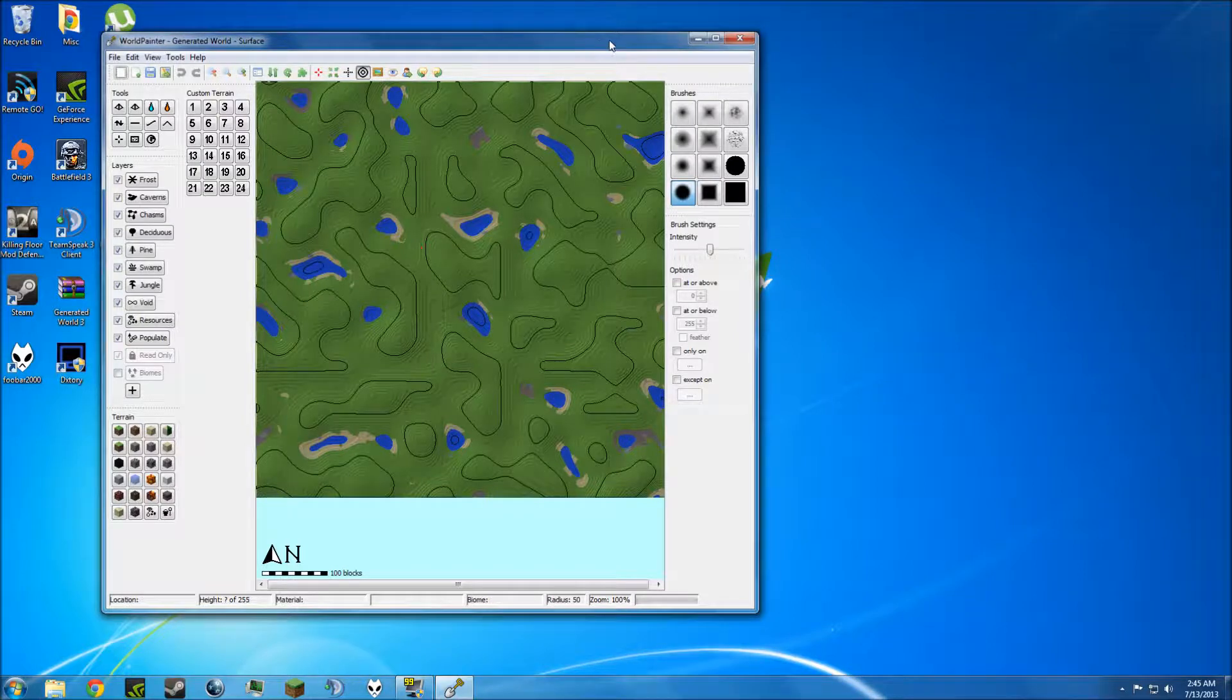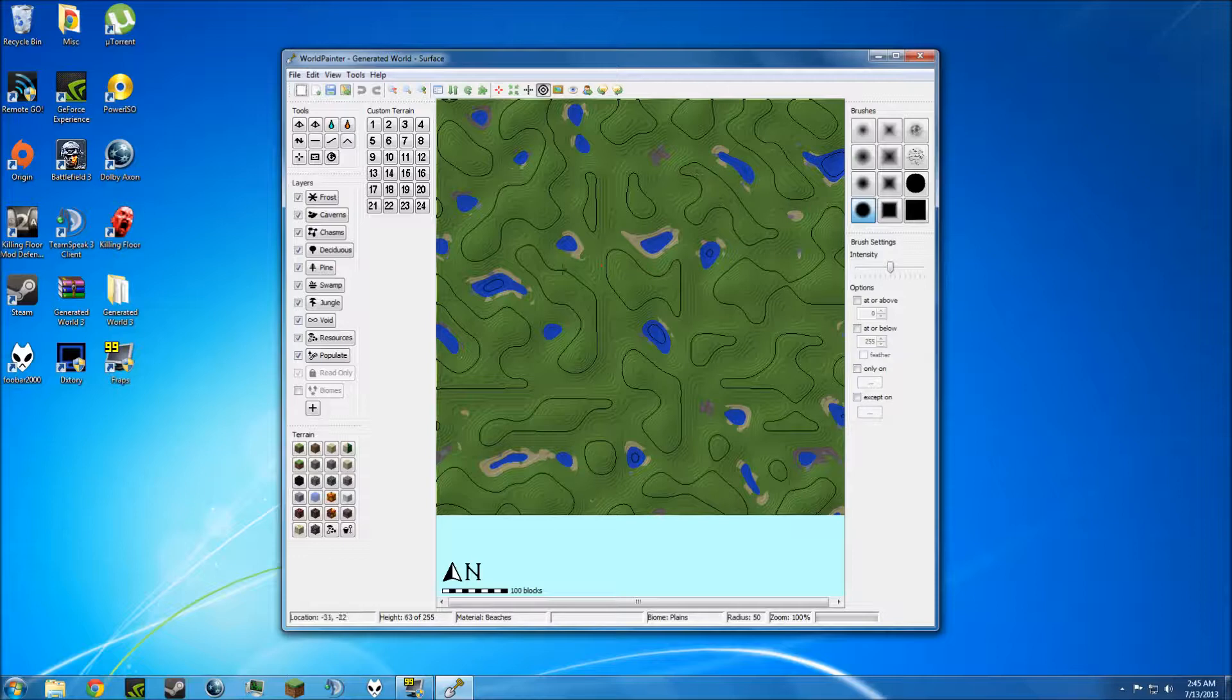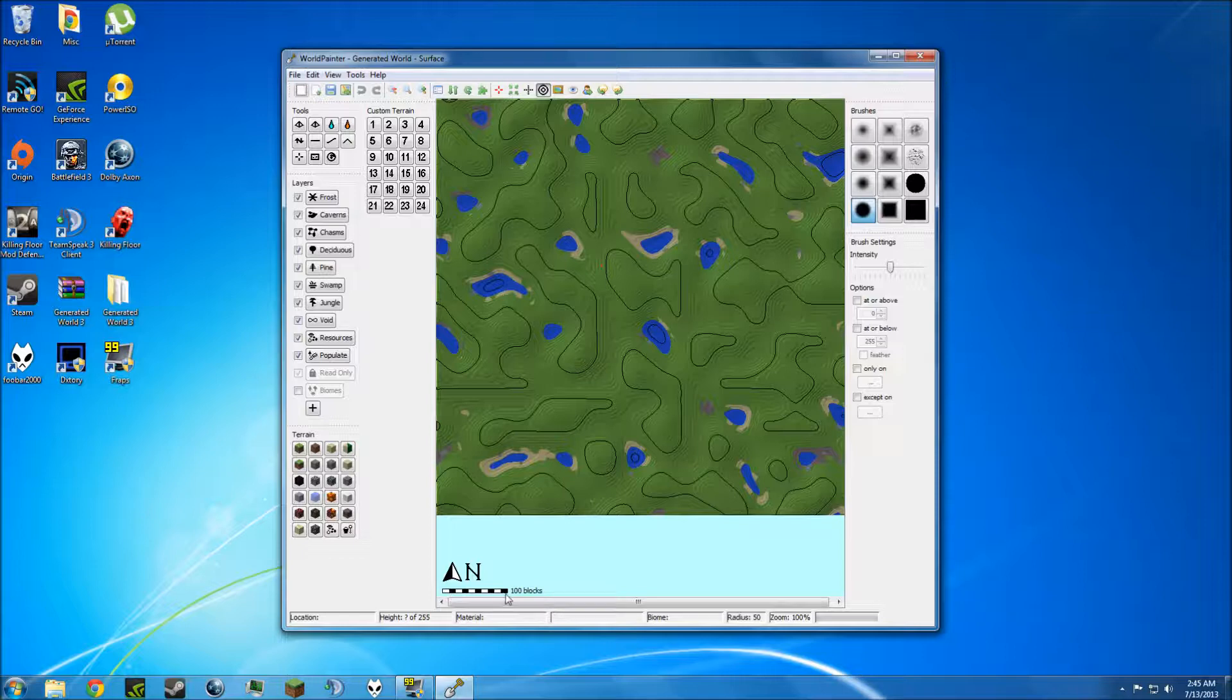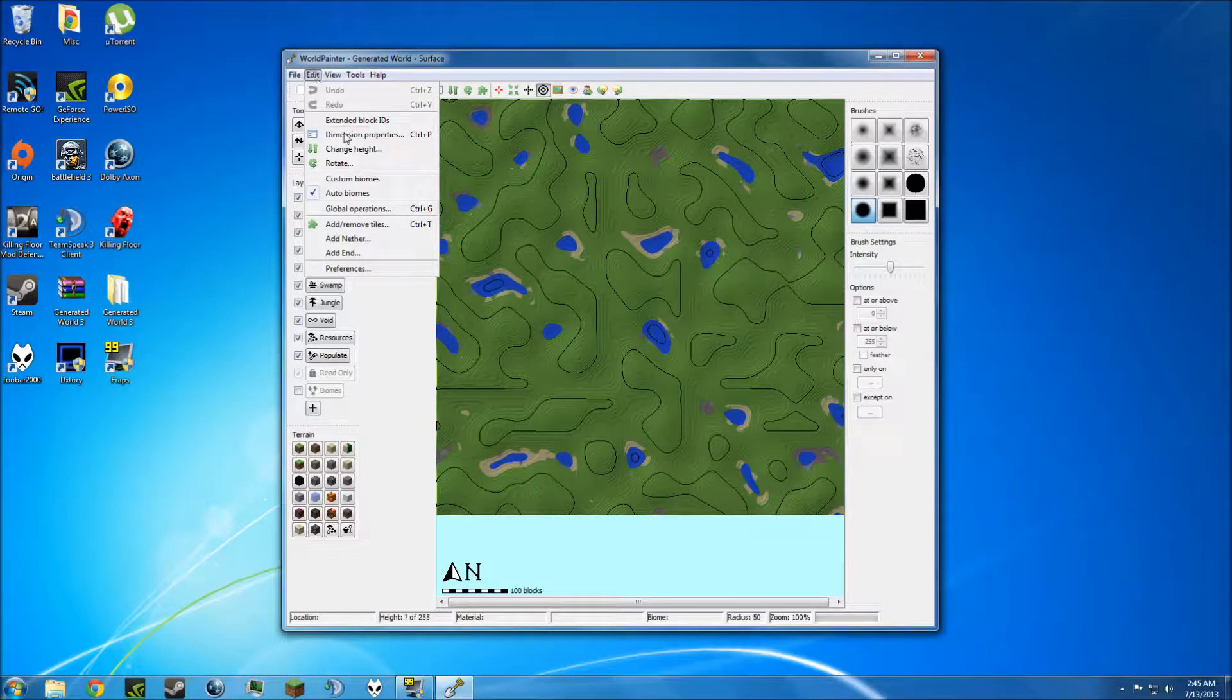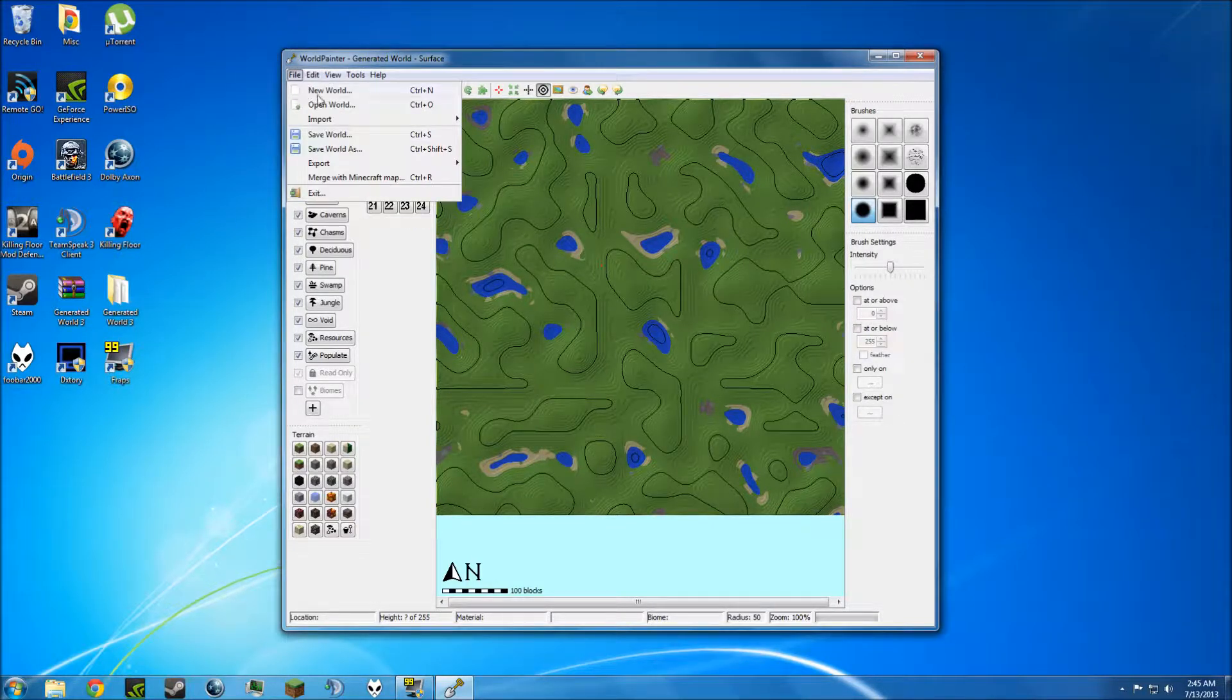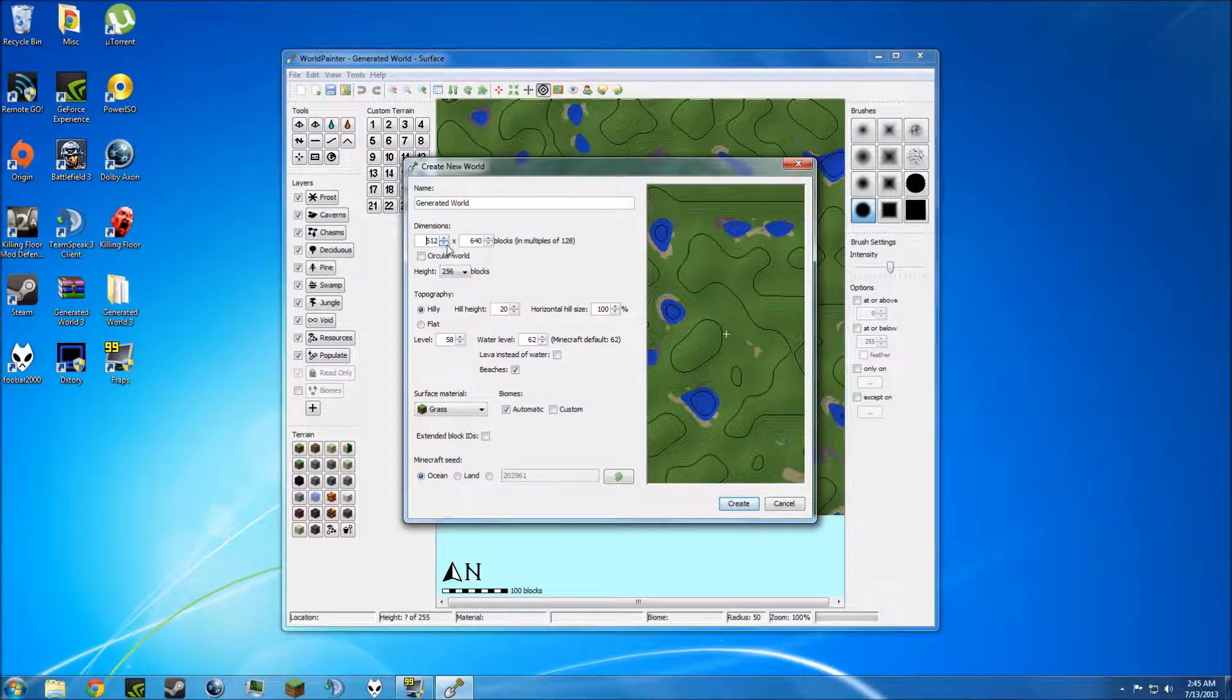Alright, so now that it's open, you can see that we have a pre-laid out area to work on. Now, if you're not happy with this size, if you're already noticing this is going to be too small for you, it gives you a scale down here where every one inch is 100 blocks. So, if you want it bigger, you can change the dimension properties, or you can go to New World and create a new world from here and up the dimensions. But we're going to keep it as the stock 640.